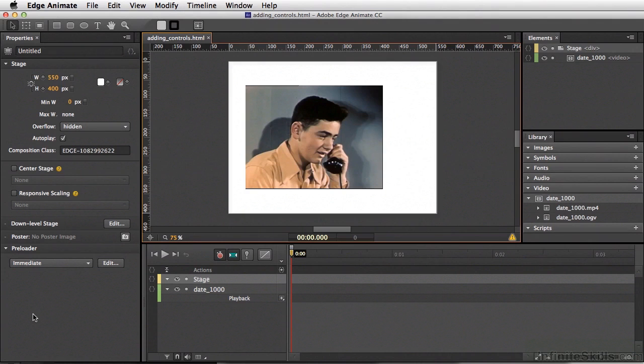In addition to adding video controls via properties, you can also use element actions to add controls.